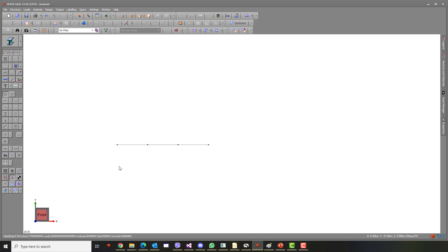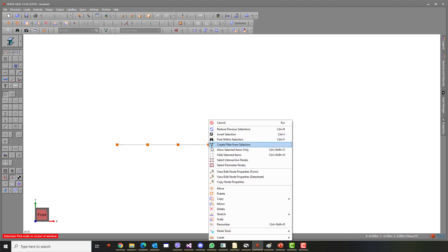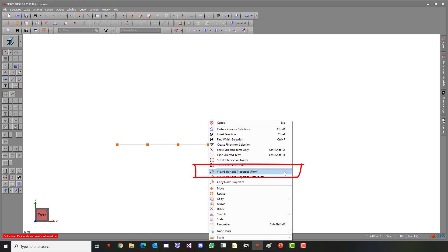Next, select all four nodes that have just been created and assign pin support to them.